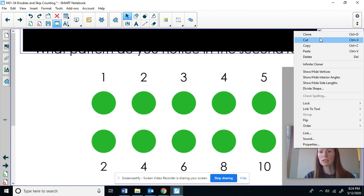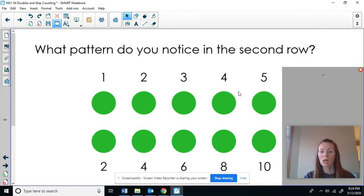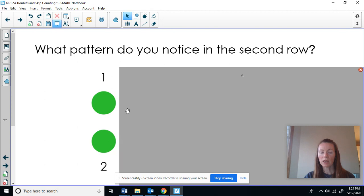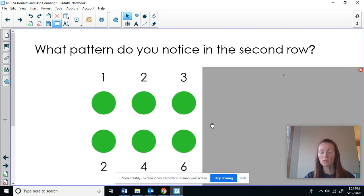I want you to look at that second row and see what you notice about the numbers in the second row. Did you notice that they're counting by twos? Two, four, six, eight, ten. So the double of one is two, the double of three is six. I'm skip counting by twos to find the double.